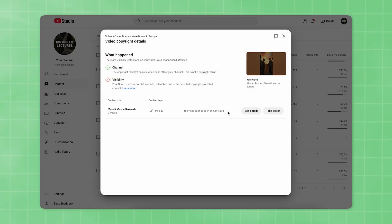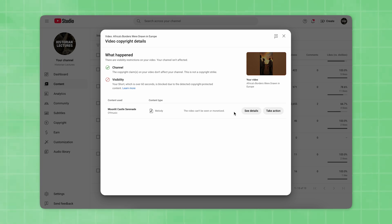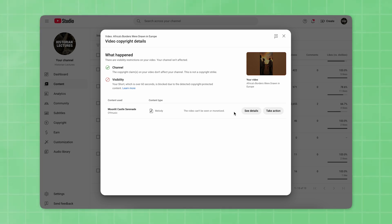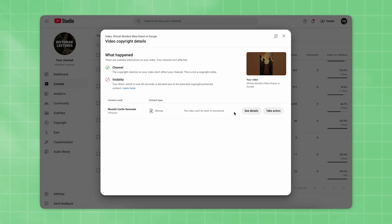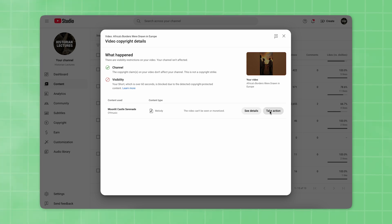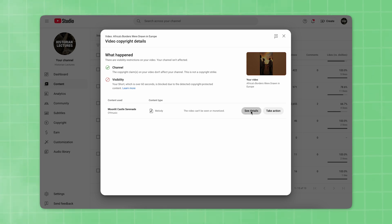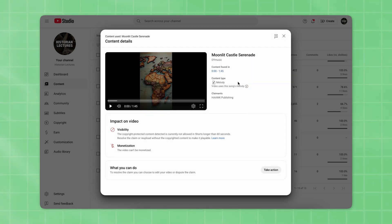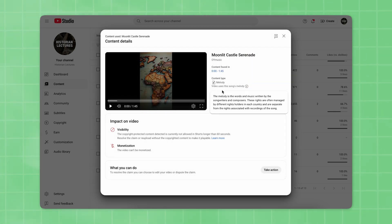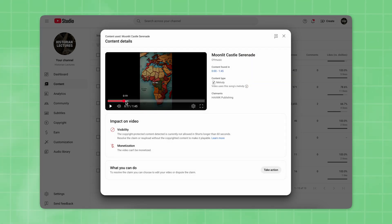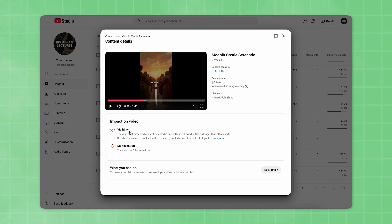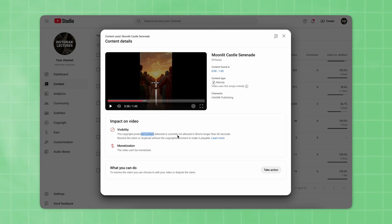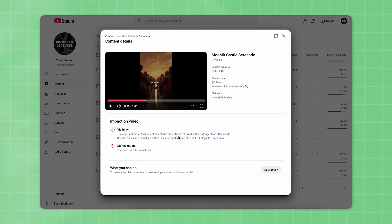There, you'll see the music track used and a notice that your video cannot be monetized. On the right, you'll see two options: See Details or Take Action. Click on See Details. Now you'll see your video along with the audio track you used. As you can see, visibility and monetization are currently blocked. So, what can you do?